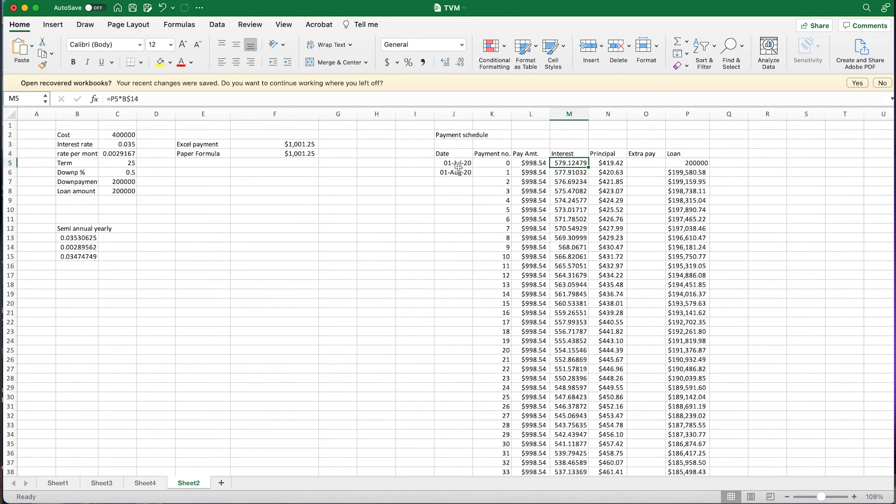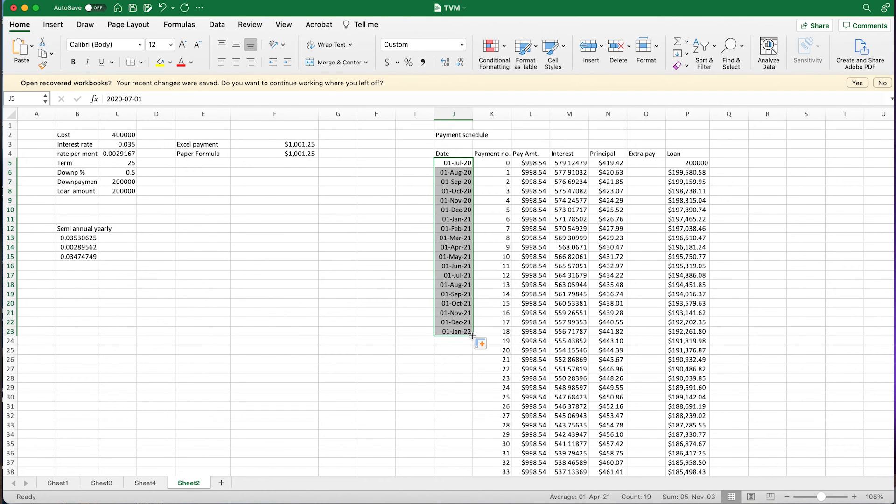I encourage you to play around with these payment schedules. You can add dates and drag the formula down so it auto-fills. Add extra columns to build in flexibility for extra payments over time, and set it up nicely and cleanly.